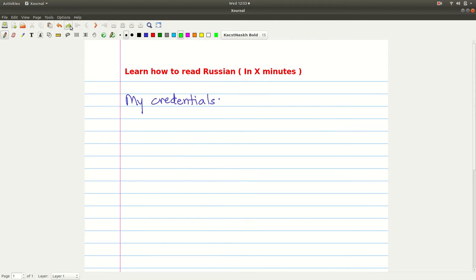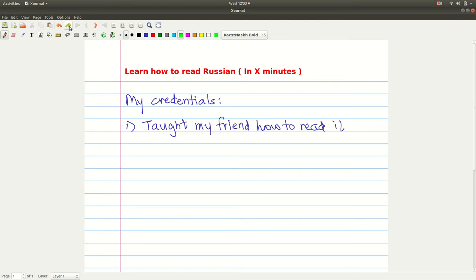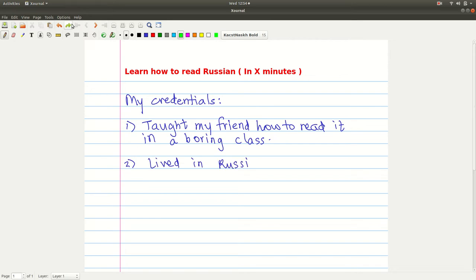My credentials: I taught my friend how to read Russian in like 10-15 minutes. To be fair, he can learn anything very quickly, but I think everyone can do it — you just choose to do it. The second credential is that I have lived in Russia and I have also studied the irregularities in Russian spelling and pronunciation.